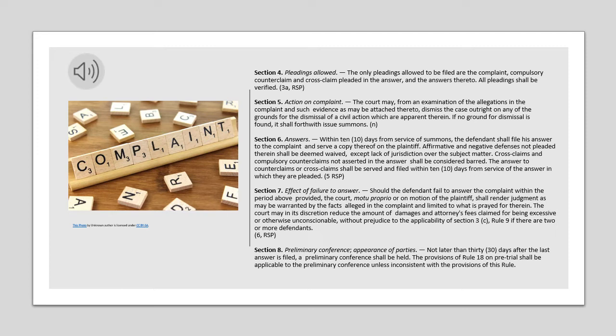Section 8. Preliminary Conference. Appearance of Parties. Not later than 30 days after the last answer is filed, a preliminary conference shall be held. The provisions of Rule 18 on pre-trial shall be applicable to the preliminary conference unless inconsistent with the provisions of this rule.